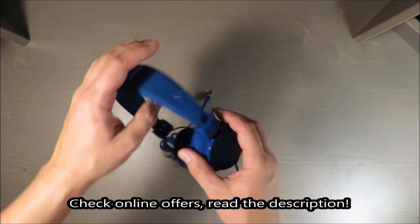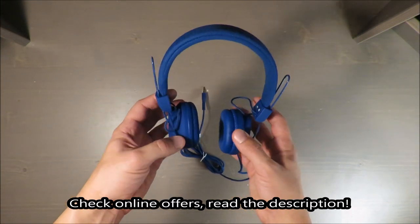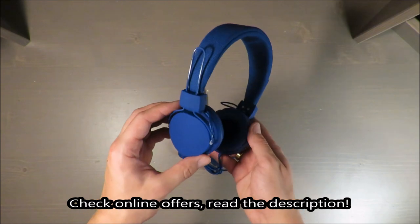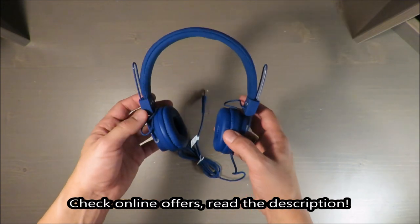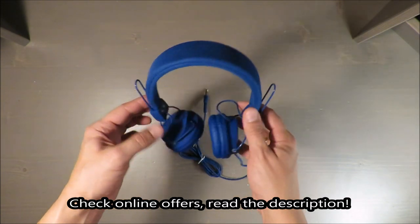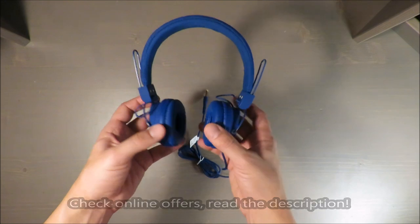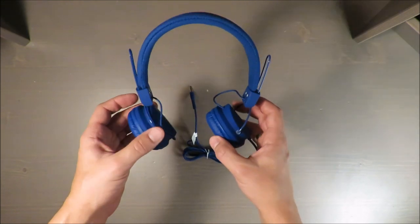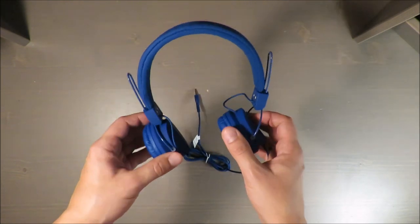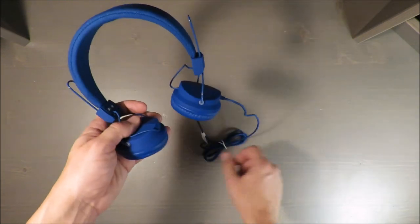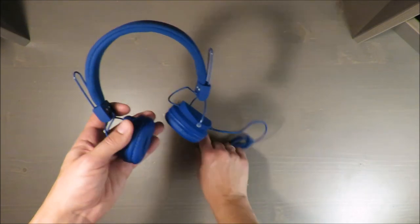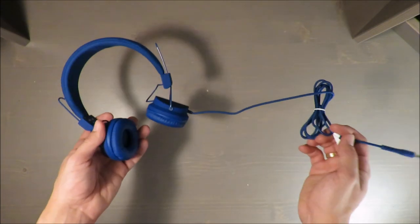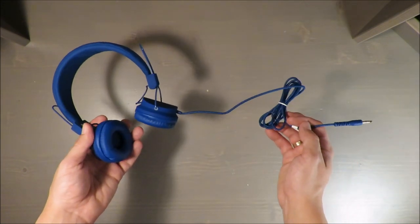These headphones are for kids, maybe for teenagers, but the size is not for adults—you need to know that if you want to buy them, for instance online. First of all, the color is very nice. Second nice feature is cable housing.